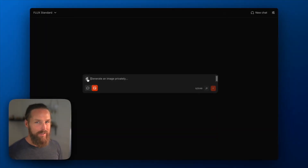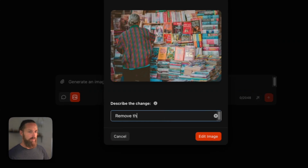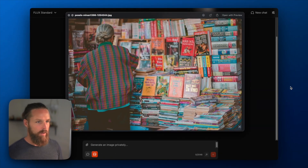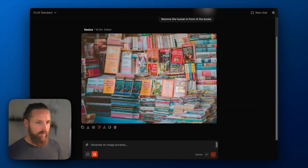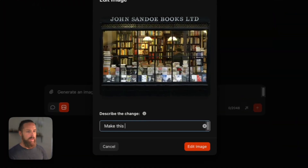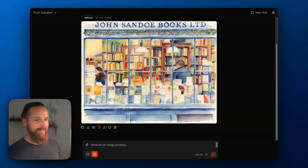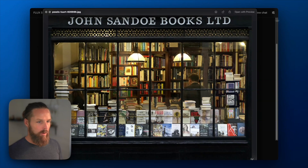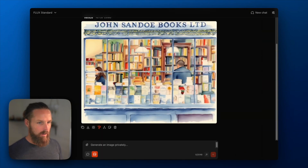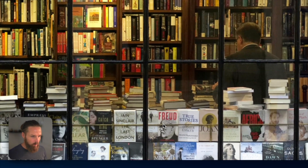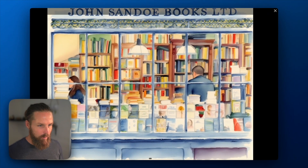Let's try some in-painting. Remove the human in front of the books — and the person's gone. There is the woman in the original, and now she's gone. Make this a watercolor painting. Beautiful. So here we have our original photo, and now we've got our watercolor painting. I really like the attention to detail — you see this Freud book, and we still see that in the new one.